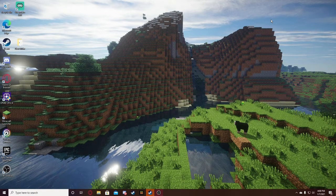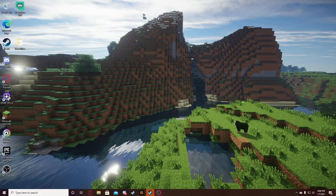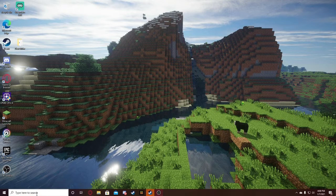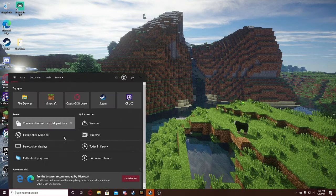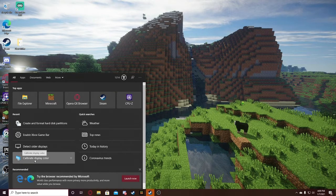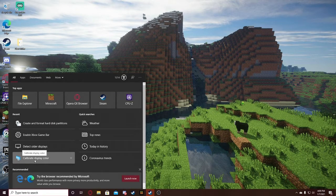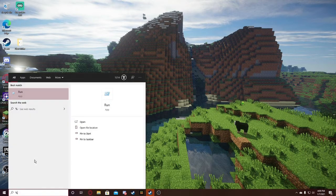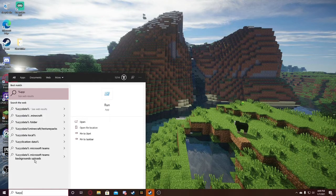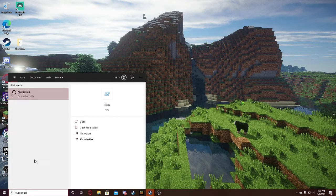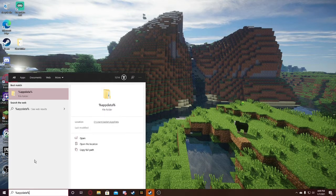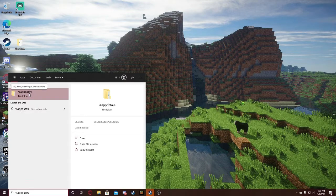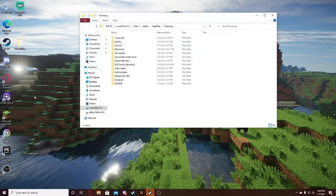The first thing you're going to want to do is go down to your little search bar right here. Do percentage sign, app data, percentage sign, just like that. And then you're just going to want to click on the folder.